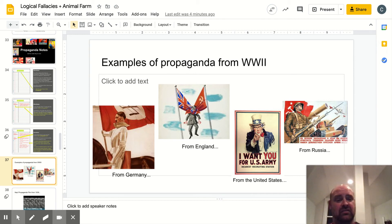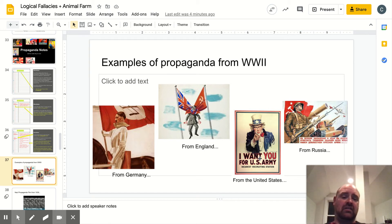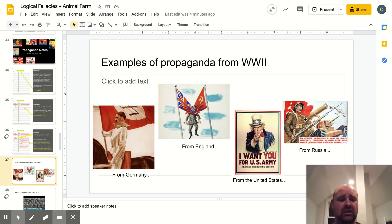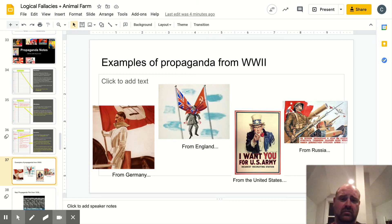Here's another one from the United States — a pretty familiar one. It's Uncle Sam: 'I want you for the U.S. Army.' These were plastered all over the United States leading up to and during World War II to get people to enlist in the armed forces. And over here, there's a piece of propaganda from Russia, from the Soviet Union. You can see a Soviet armored tank, cannons, and a soldier — in this instance, trying to get recruits for the Soviet Red Army.